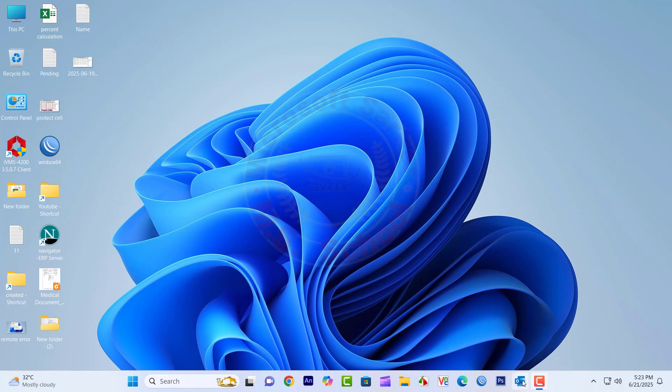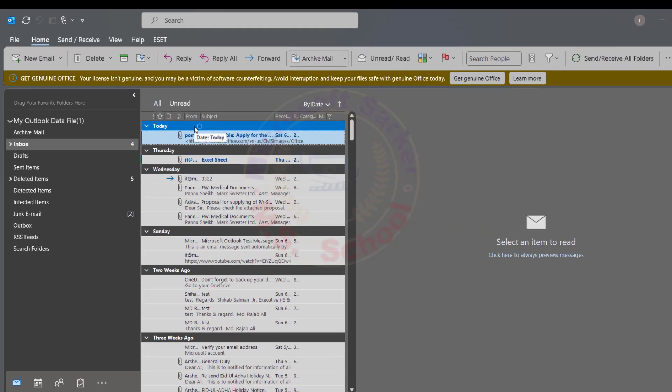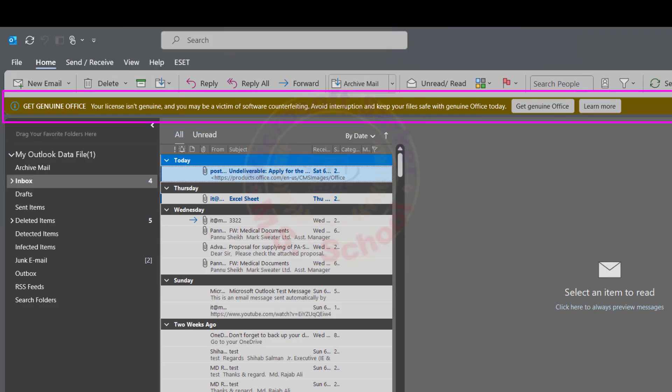Hello, friends. Welcome to my YouTube channel and Facebook page. Today, I will show you how to remove the Genuine Office message: 'Your license isn't genuine, and you may be a victim of software counterfeiting.' Avoid interruption and keep your file safe with Genuine Office today. Let's get started.